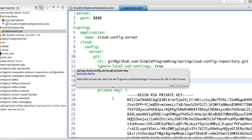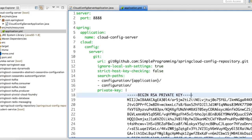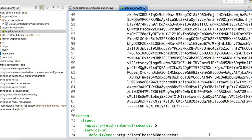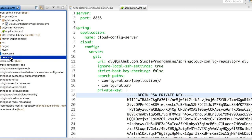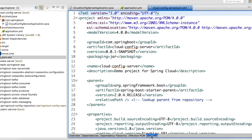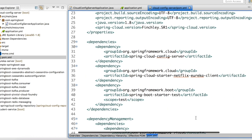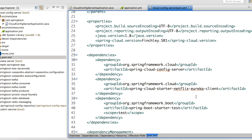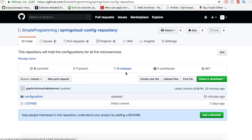In this example I have generated a private key and given it here in the property file. In a regular case you might have it in a different file and refer to that file in the private key property. I have also added my Eureka service URL pointing to my Eureka server. My pom.xml has the cloud config server dependency, and also the Eureka client dependency in order to register the service with the Eureka server.